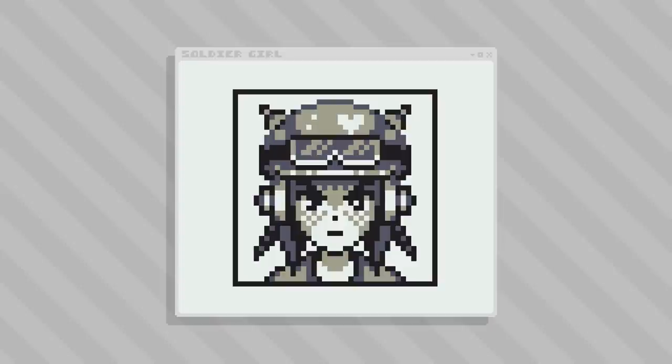Alright, you can see I've also added a hint of neck and shoulders in there as well just to make it a complete picture. The final size for this, including the black border, is 38 by 38 pixels.